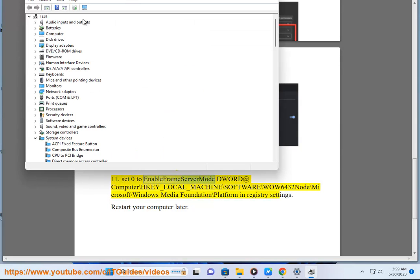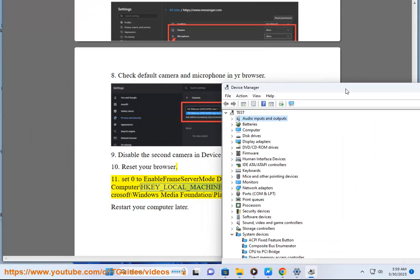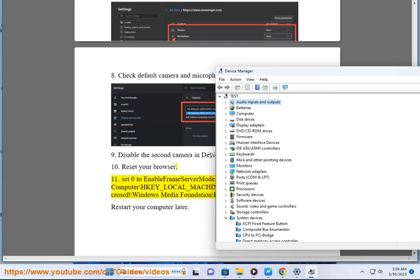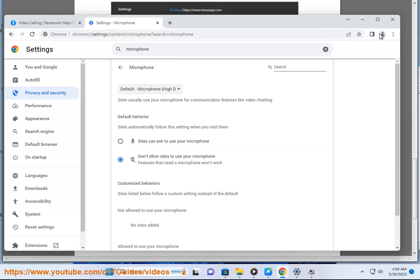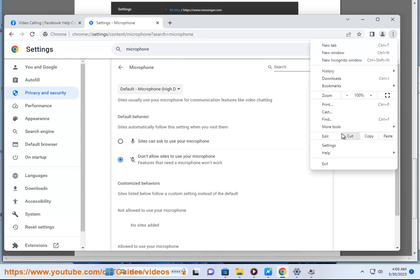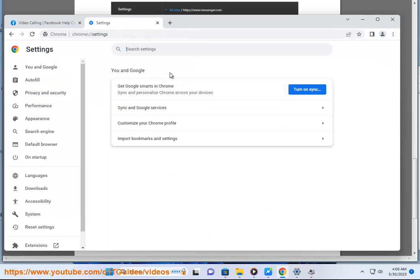Set EnableFrameServerMode DWORD value to 0 at HKEY_LOCAL_MACHINE\SOFTWARE\WOW6432Node\Microsoft\Windows Media Foundation\Platform in registry settings. Restart your computer afterward.